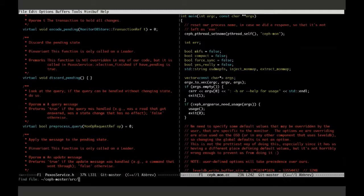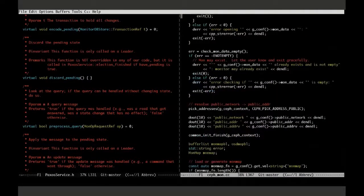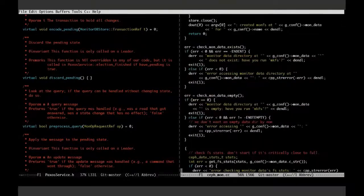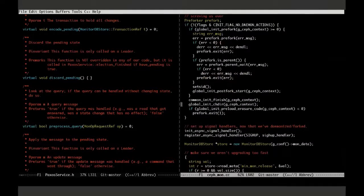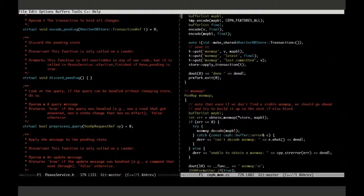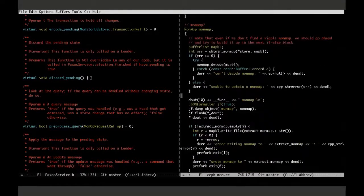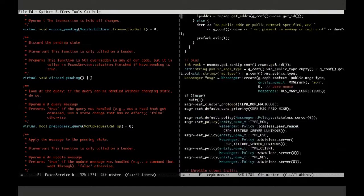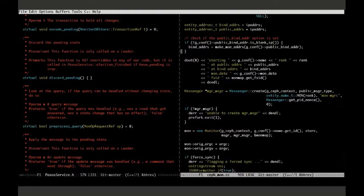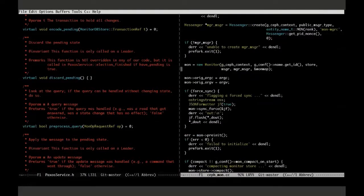This is the cephmon.cc file in the main Ceph source directory. The main function is pretty standard. We do a lot of Ceph boot-up stuff, parse flags, and create the data store. The data is stored inside of RocksDB or LevelDB. We have a MonitorDBStore class that wraps that. We set that up and set up our messengers based off a monitor map we find on disk or create from the monmap file. These messengers are used for all message processing, and then we create our main monitor class and tell it how it started up.